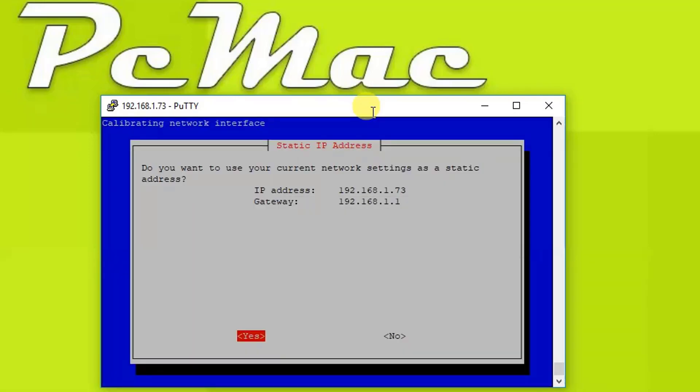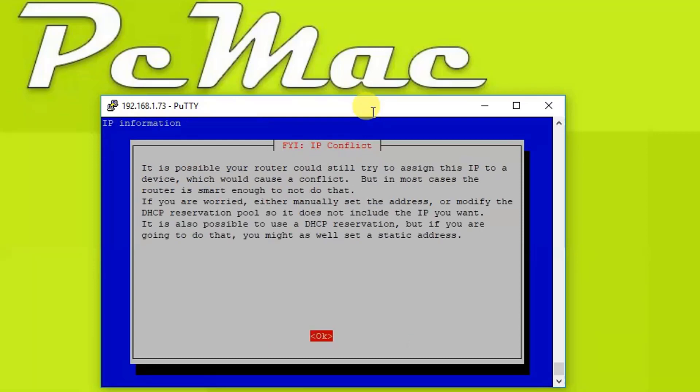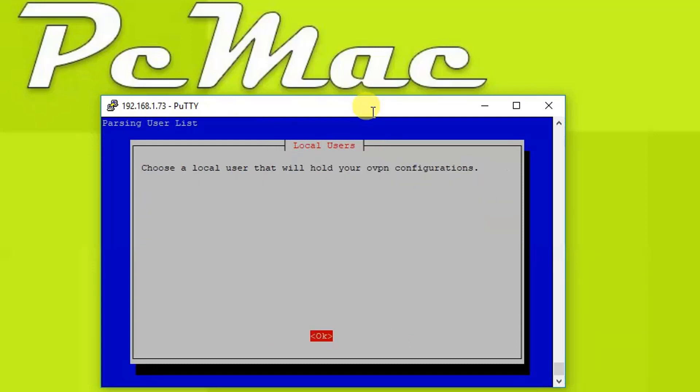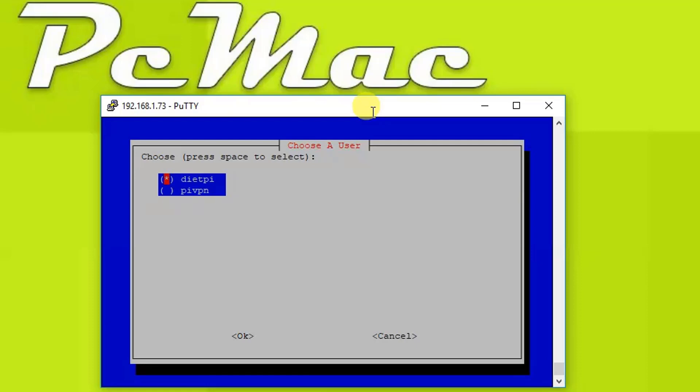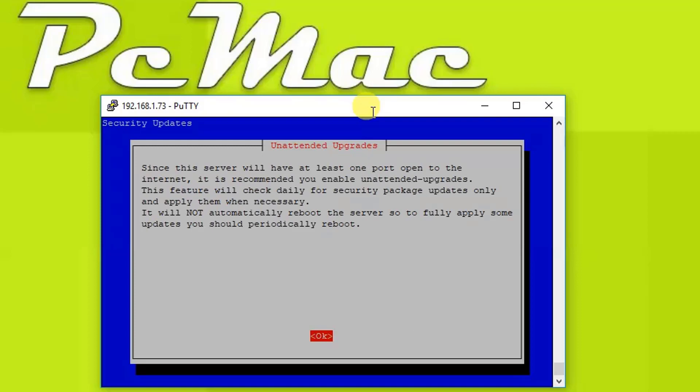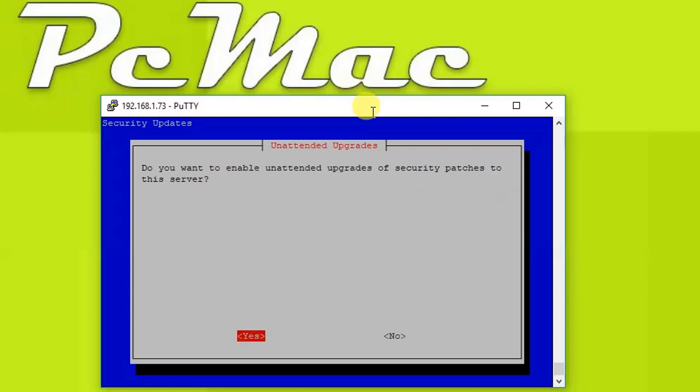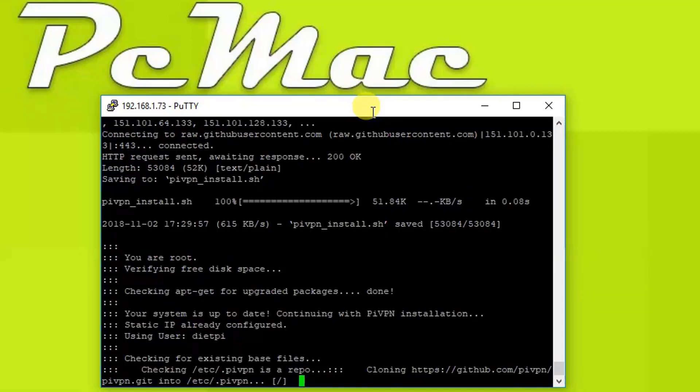Let's press yes, OK, OK. Now we'll select our username DietPi and press OK again. OK. Now it will enable the unattended upgrades. Yes.